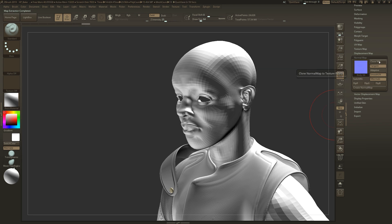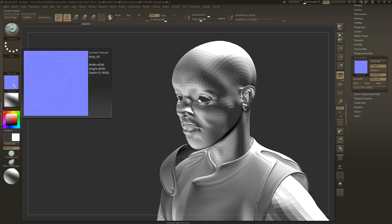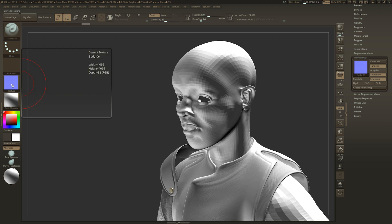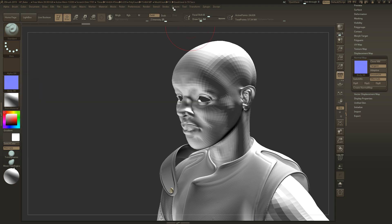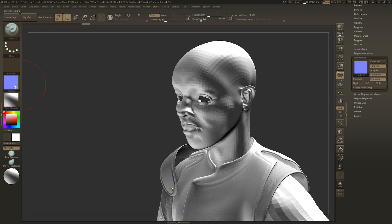You're going to go to clone normal map. It's going to bring it over here. What happens is usually for some reason ZBrush likes to flip it. So we're going to have to flip this the proper way. Go to texture and click flip V for flip vertical. Now it's the proper way.